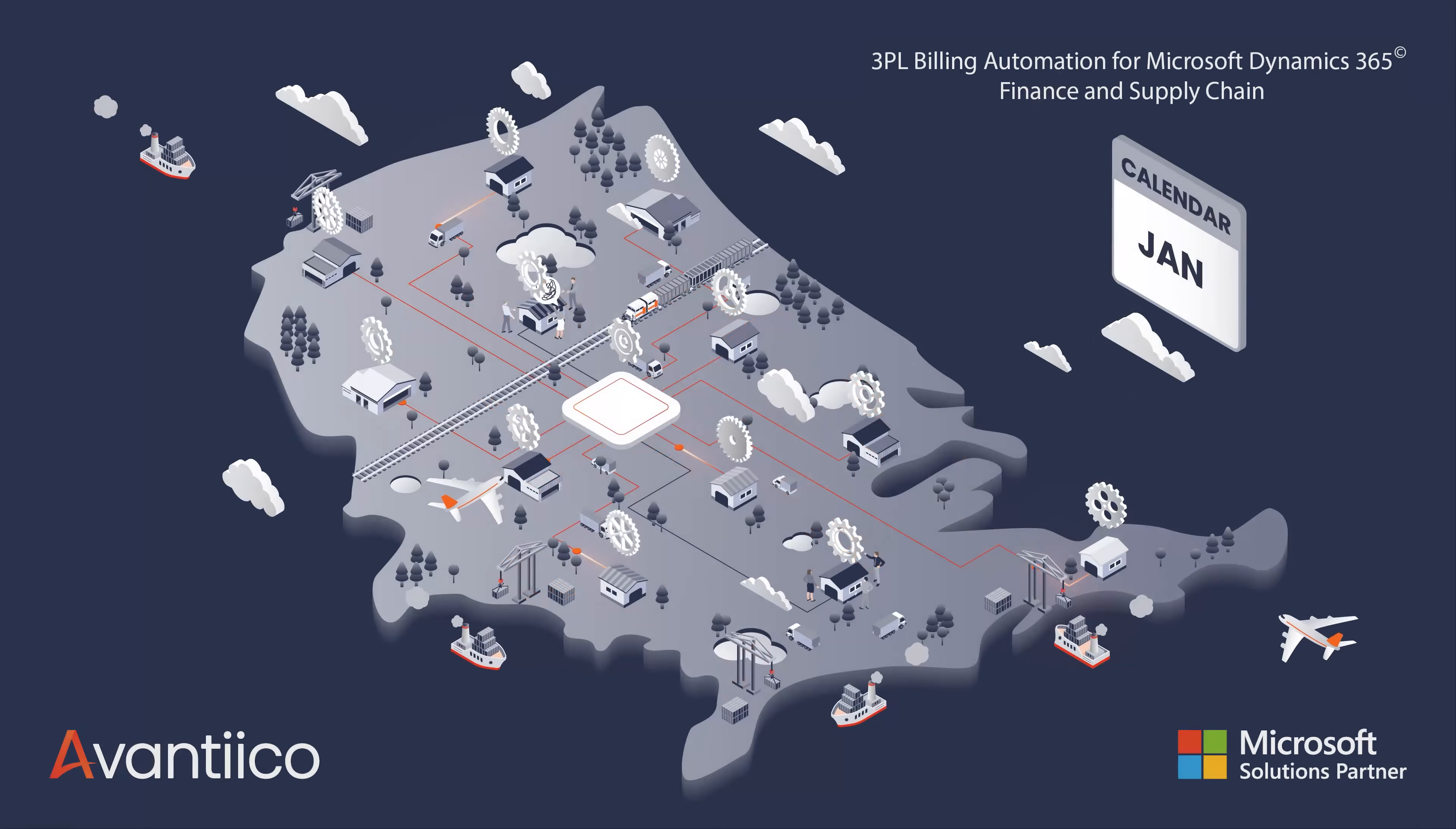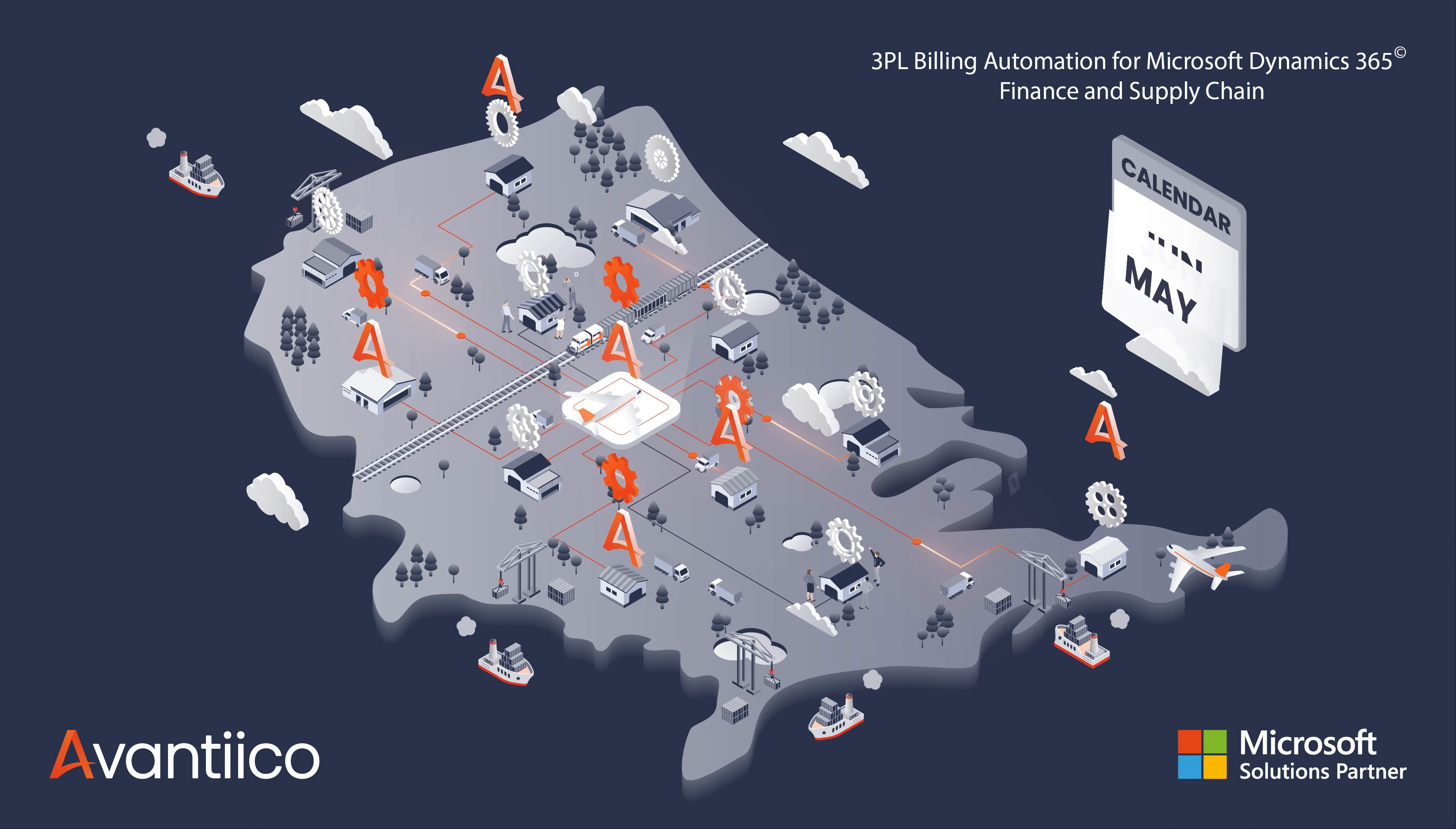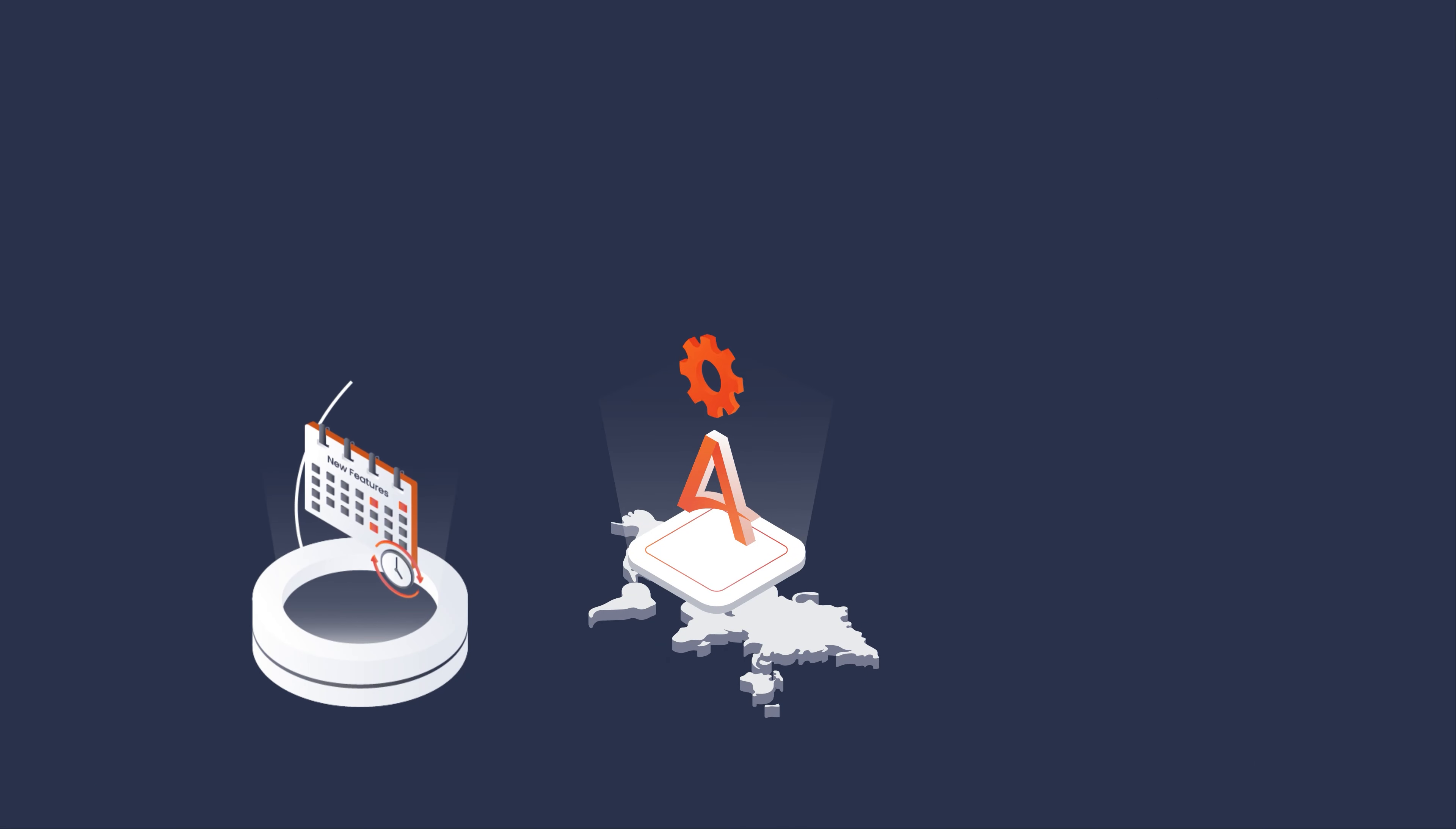With Avantico's 3PL billing automation solution for Microsoft Dynamics 365 Finance & Supply Chain, you have the flexibility to enable new value-added 3PL features as part of your subscription.